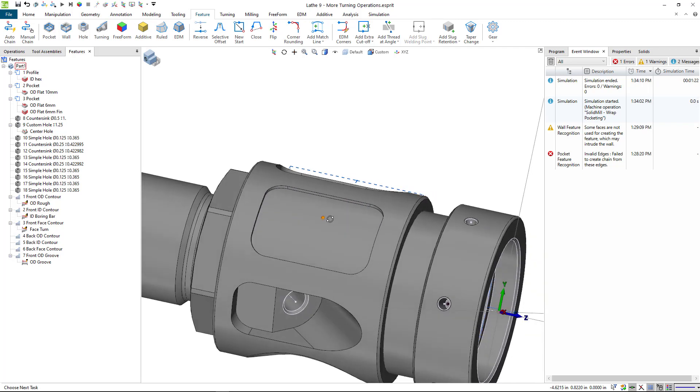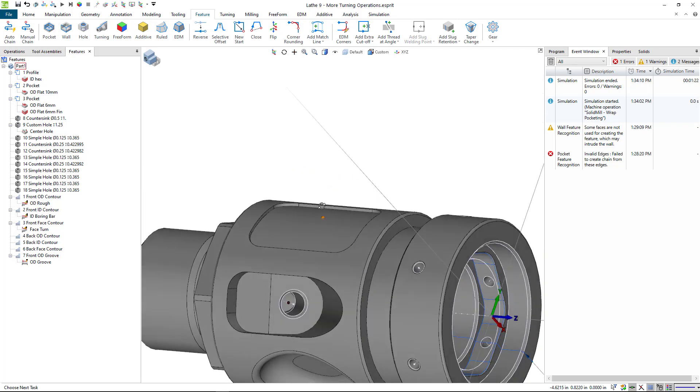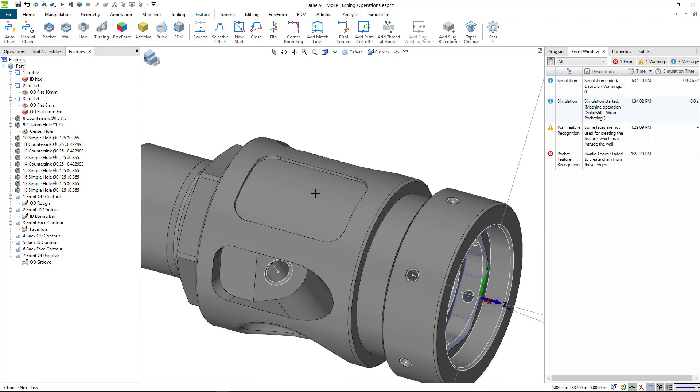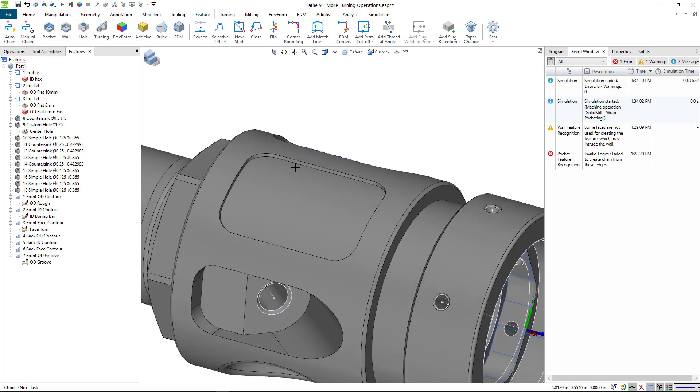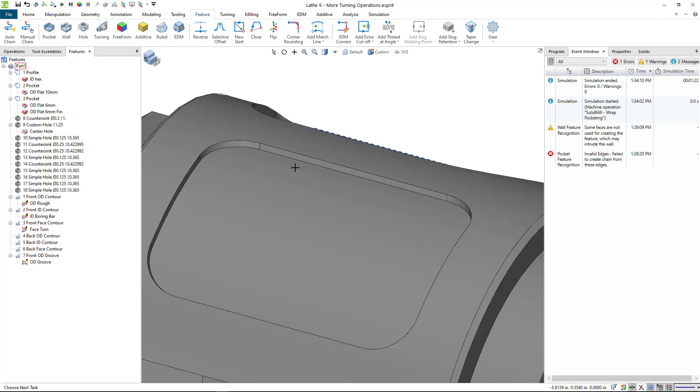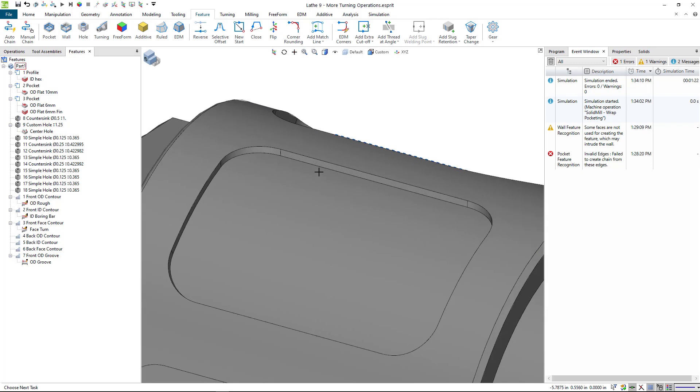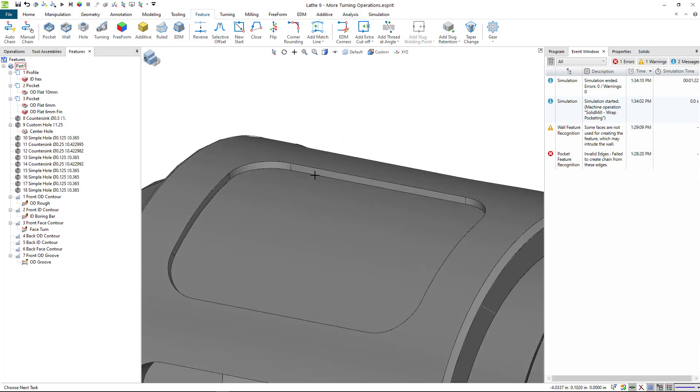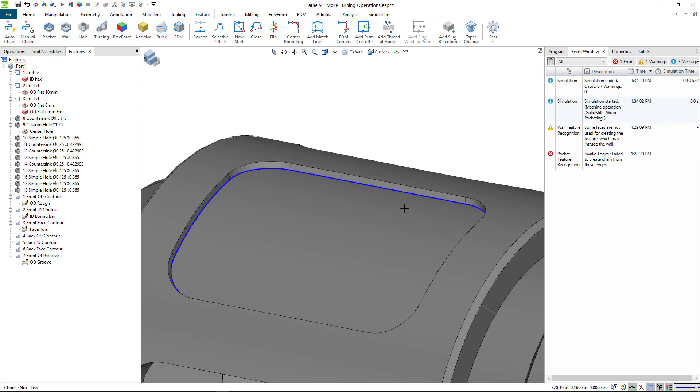So to do this operation, we're going to use a different operation type called a wrap operation. To do that, the first thing that I want to do is create my feature, and on these types of operations, what I'll do is I'll pick just the loop, and I like to pick the loop at the bottom. This one is not a through pocket or a window. It has a floor to it.